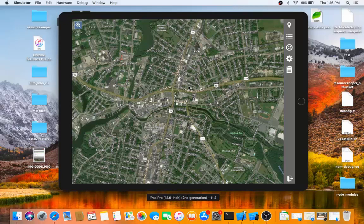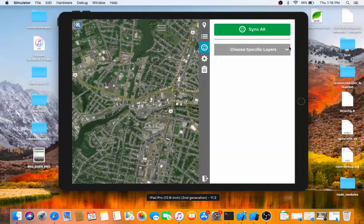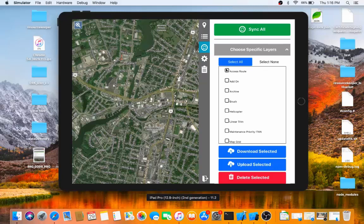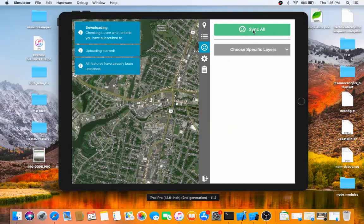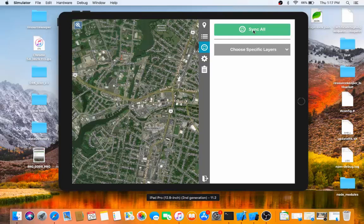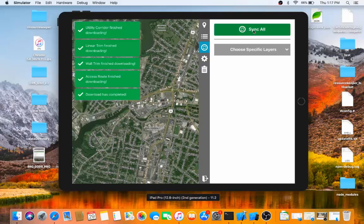In order to download the information from my Rover queue, I can go into the Synchronization button and click Sync All. I also have the choice to choose only particular layers if I wanted to. That'll have the ResourceKeeper application upload any data that it has to the server, as well as download any information that is contained within my queue.